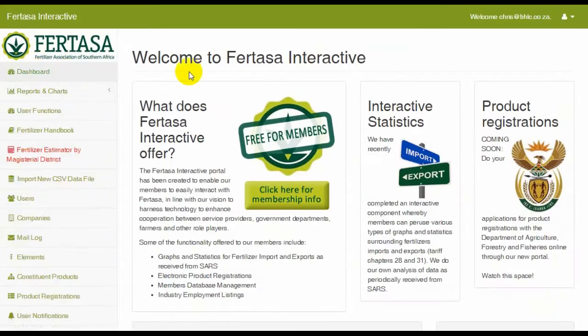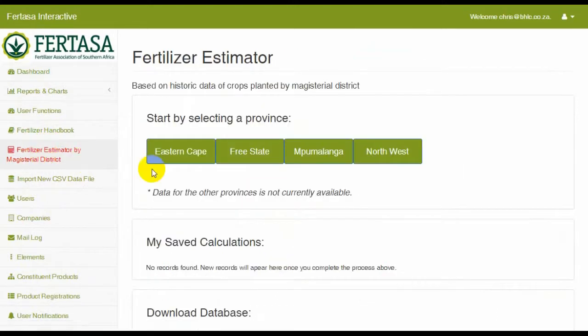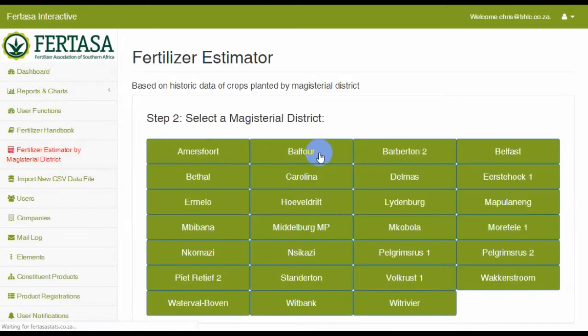You will get to your user dashboard, where you will select on the left hand side, Fertilizer Estimator by Magisterial District.